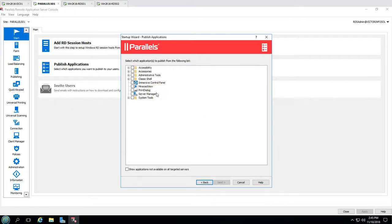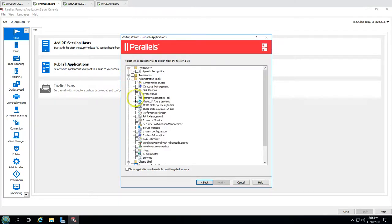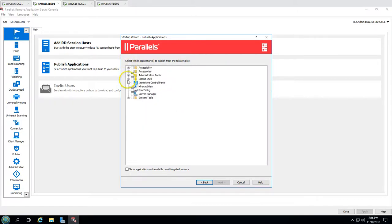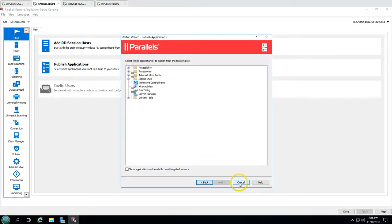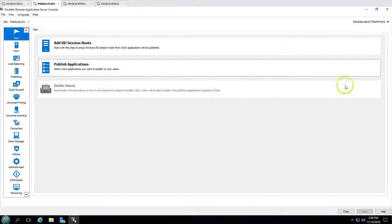You can see these are the applications available for publishing. I'm going to publish the MS Office package, but currently there's no MS Office here. So I'm going to install MS Office on both machines and then publish it using the Parallels Remote Application Server.